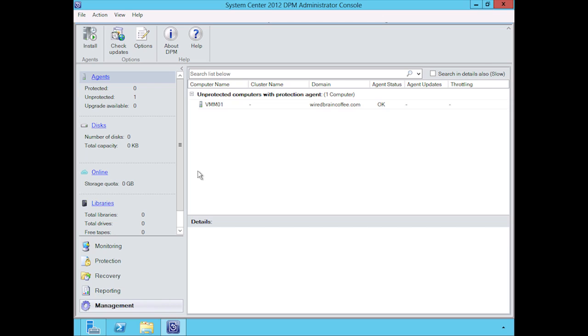DPM in all honesty requires its own course if we were to cover all of its capabilities, so we're just going to try to give you a brief run-through of what's going on.